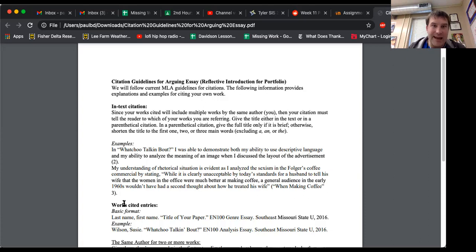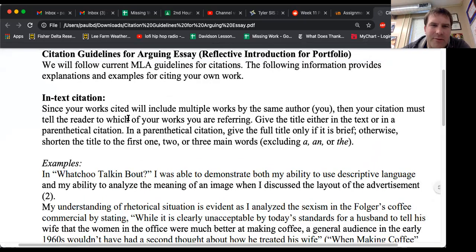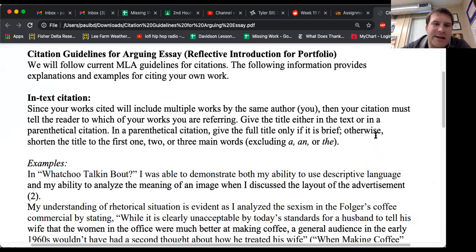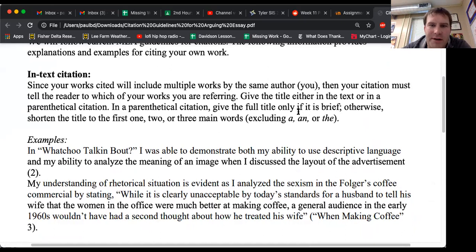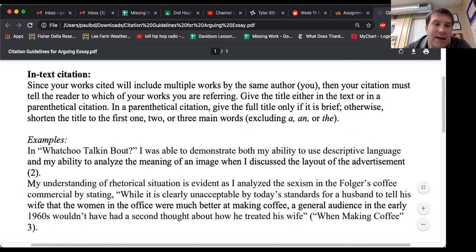So whenever you cite yourself in-text, whenever you're referring to an example from your other essays in-text, here's what you need to do. Since your works cited will include multiple entries by the same author — you — then your citation must tell the reader which of your works you're referring to. Give the title either in the text or in a parenthetical citation. In the parenthetical citation, use the full title only if it is brief; otherwise shorten the title to the first one, two, or three main words, excluding A, and, or the. Examples: